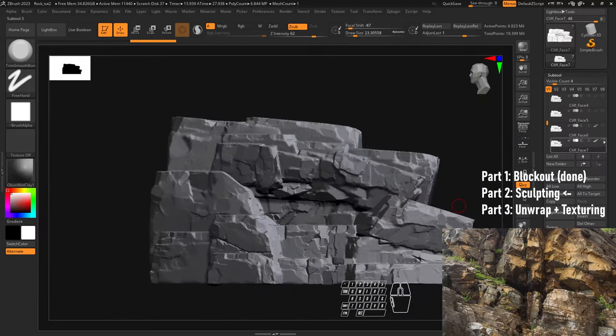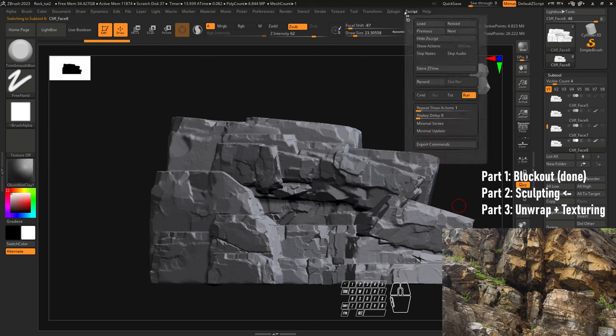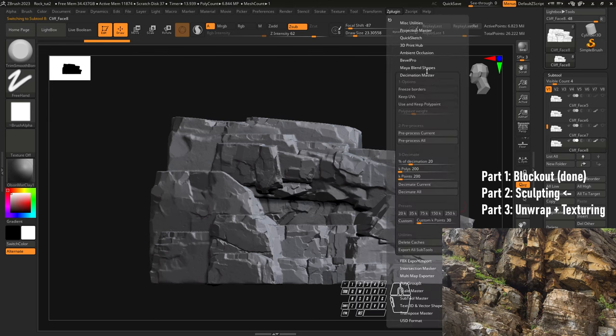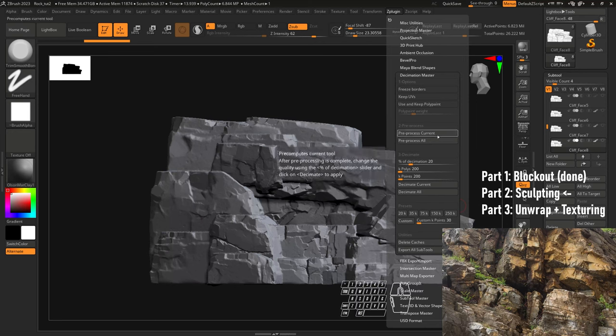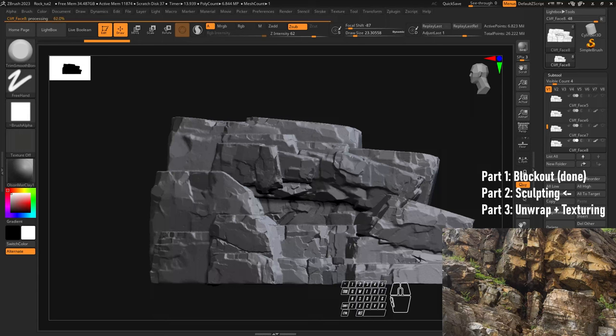Now we'll go ahead and duplicate this and this we are low poly and we're going to do the decimation. So ZPlugin, Decimation Master, and we're going to pre-process current. It's going to go through and kind of figure out what it needs to know for us to decimate it.